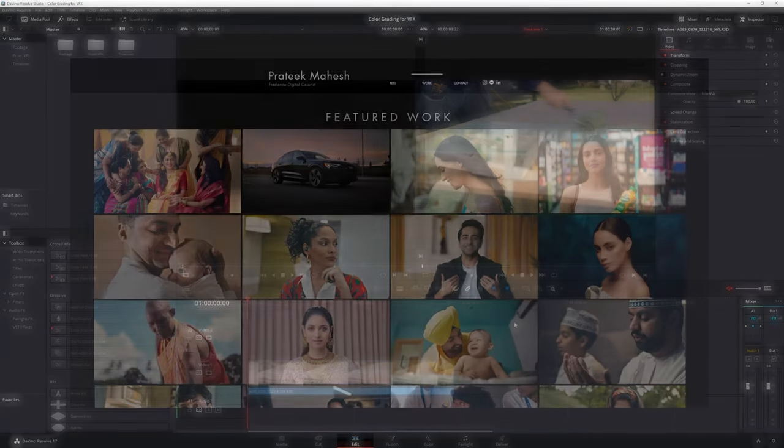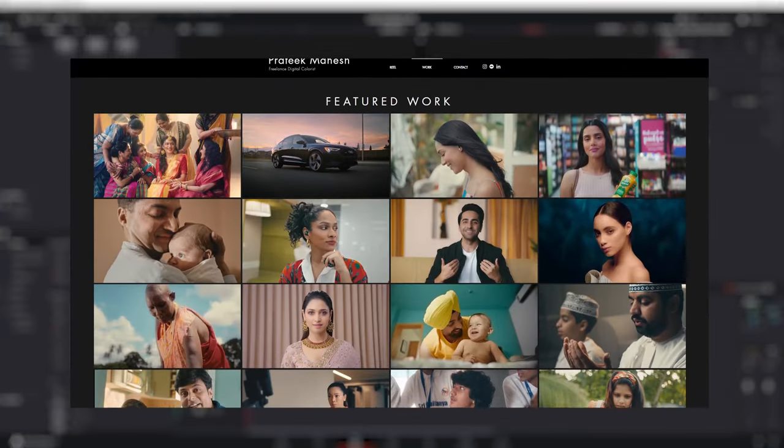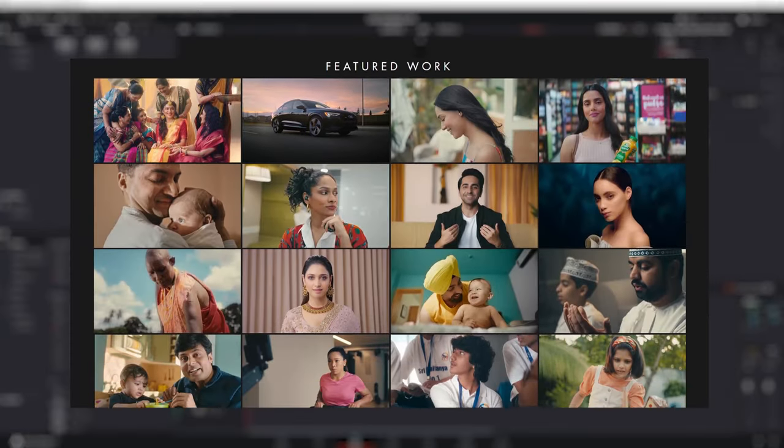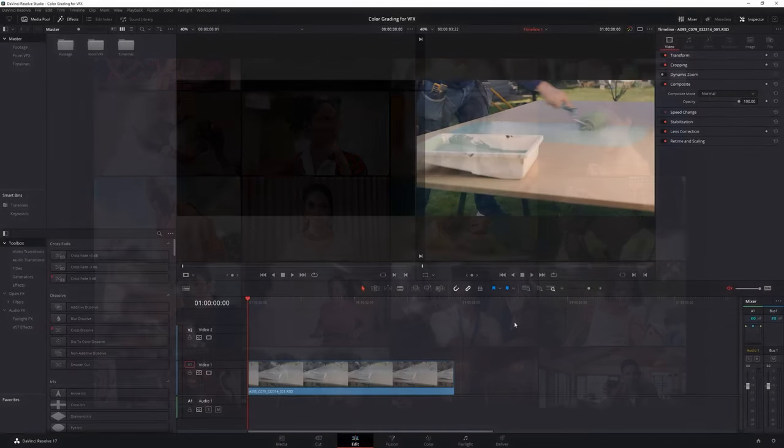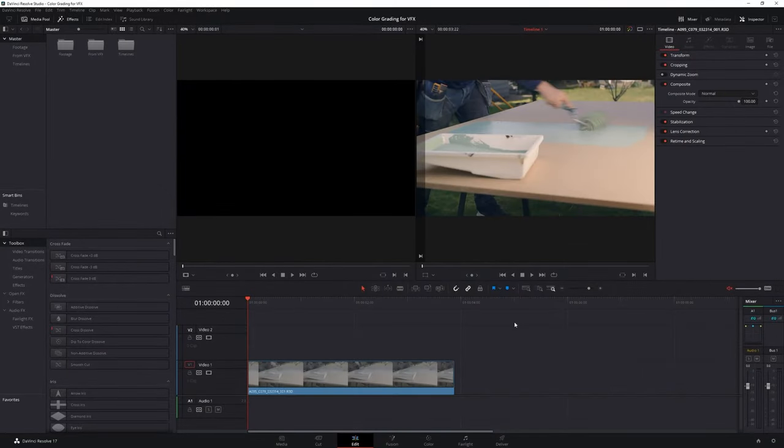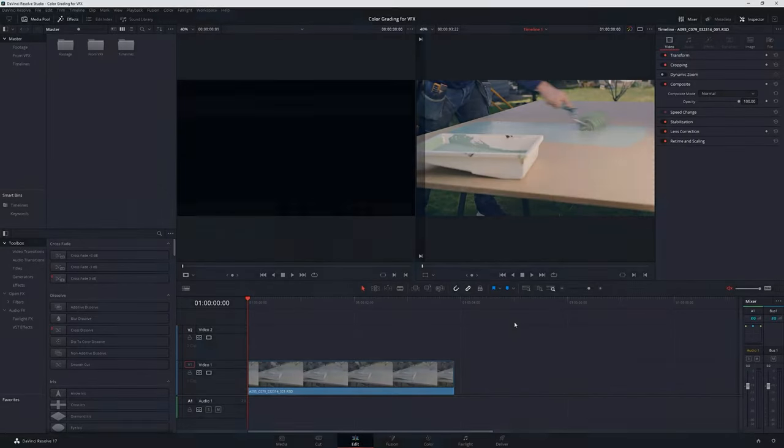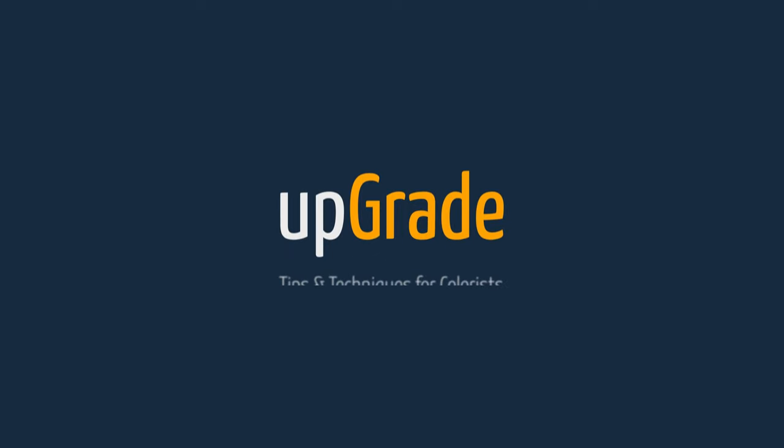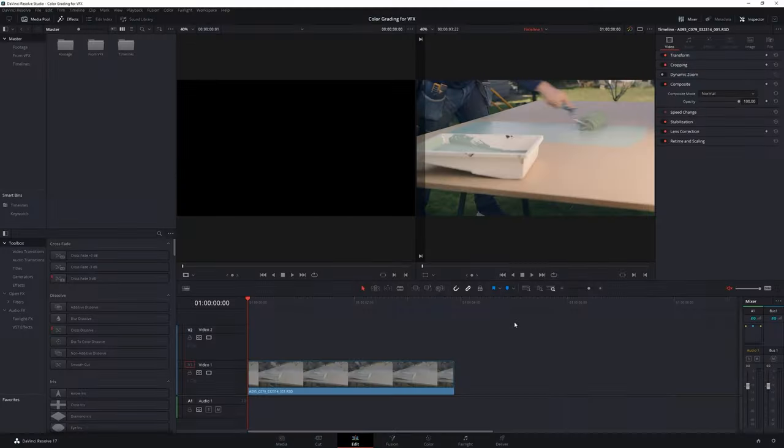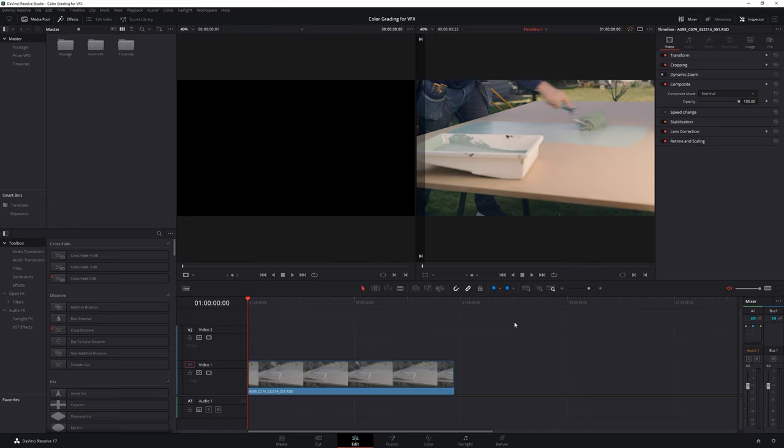Hello everyone. My name is Prateek and I'm a freelance colorist based in India. This is the fifth episode in a series of tutorials called Upgrade where I share color grading techniques and workflows I have found useful and I hope you'll find them useful too.